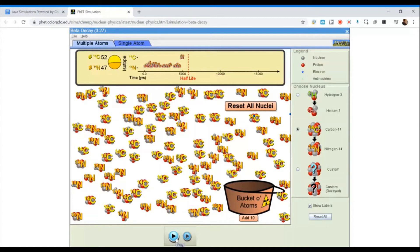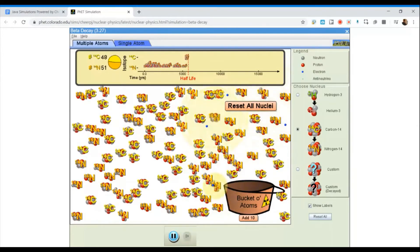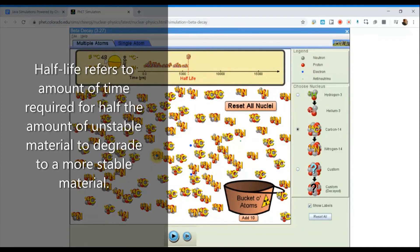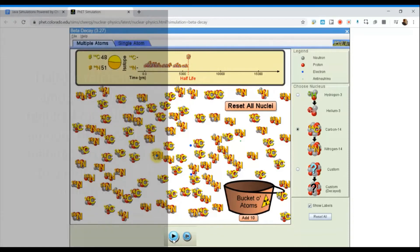If I hit play and pause right at the red dotted line, I can see that I'm at the half-life. At this point, on average, I should have about half of my radioactive material remaining. We started out with 99 atoms of carbon-14, and we're now down to 48 — very close to that 50% level. That's what's meant by one half-life. Now I'm going to pause this again at 10,000 years.